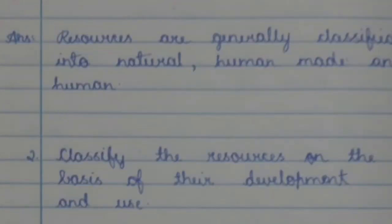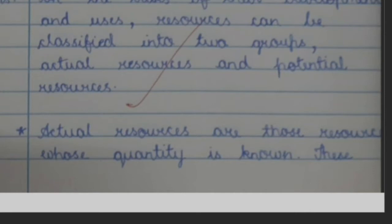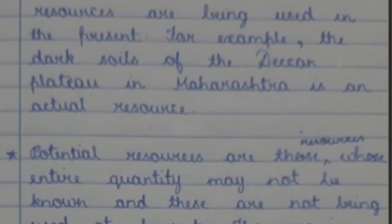Question 2: Classify the resources on the basis of their development and use. Answer: On the basis of their development and uses, resources can be classified into two groups — actual resources and potential resources. Actual resources are those resources whose quantity is known and these resources are being used in the present.